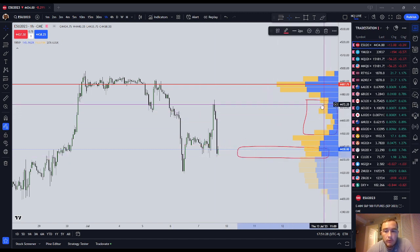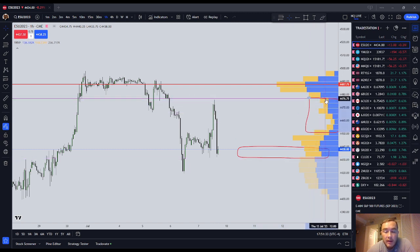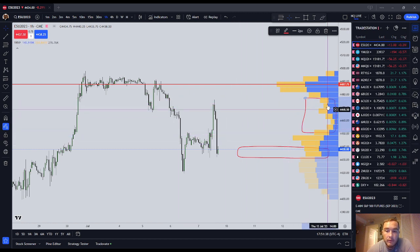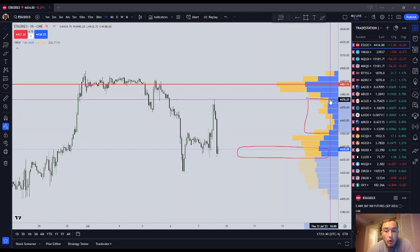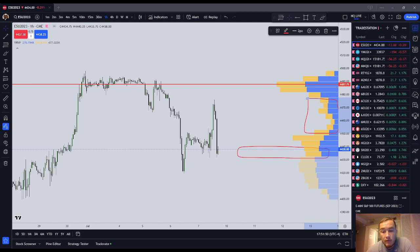The low-volume nodes do tell you where price has not been so much traded between those prices, and so you would expect rapid repricing through a low-volume node. I want to be fair. Now let's move on to why I don't use it, why I will never use it, and why I think that it is a distraction and it's not a necessary tool.